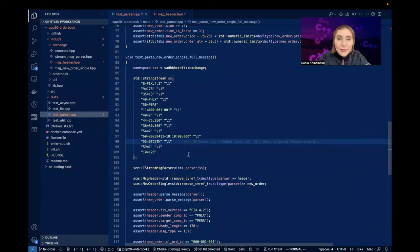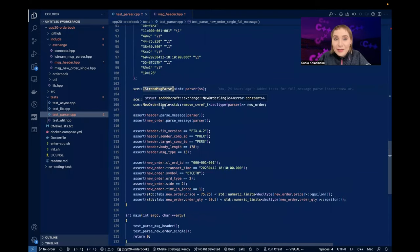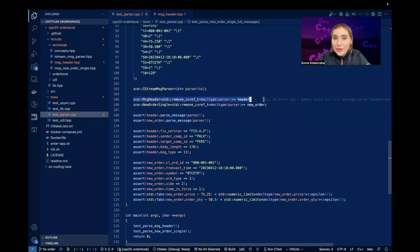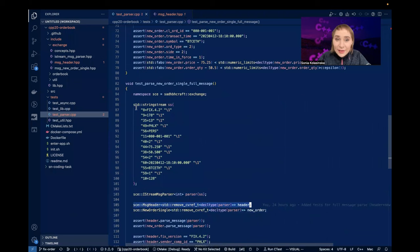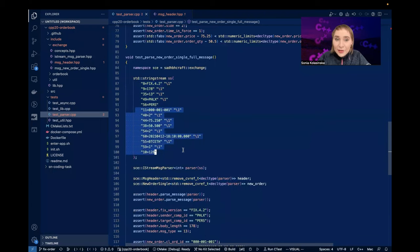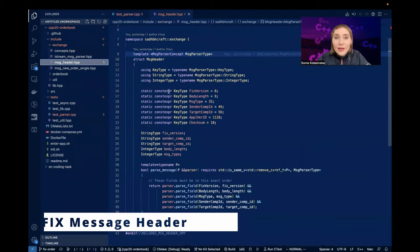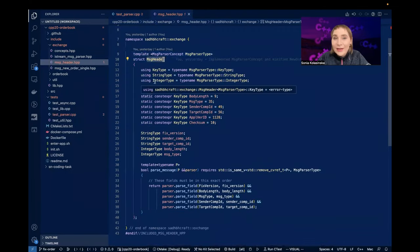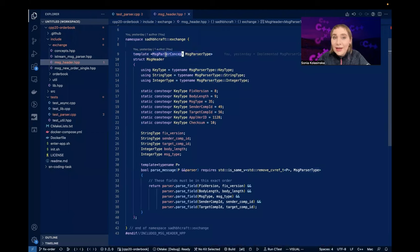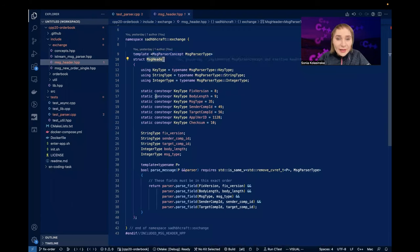Let's see what this iStream message parser is. You can see there is a message header and a new order single - I parse those separately because you parse the header first. The header has a fixed format, and then based on the header you decide what the body data is. The message header is a template depending on message parser type, which is a message parser concept.